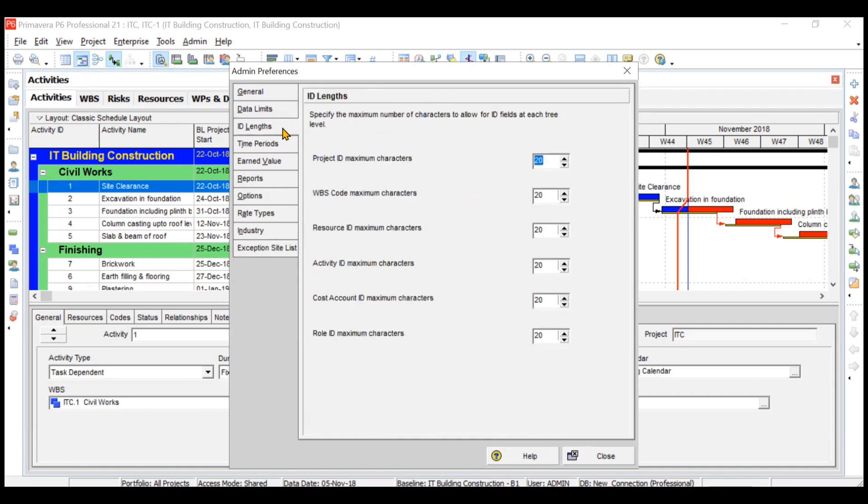ID lengths: when you create some IDs for your activities, for your EPS, for your OBS and all, you can increase the length of your project ID, WBS ID, resource ID also. I think the maximum limit is 45. You can increase these limits also.